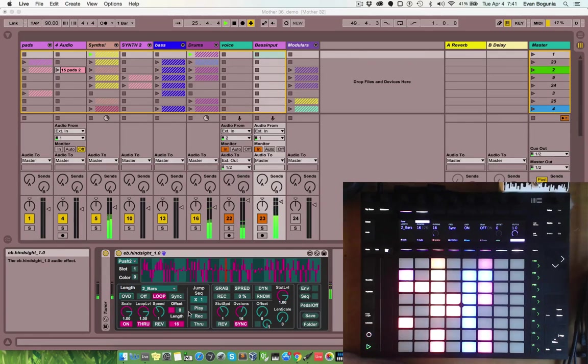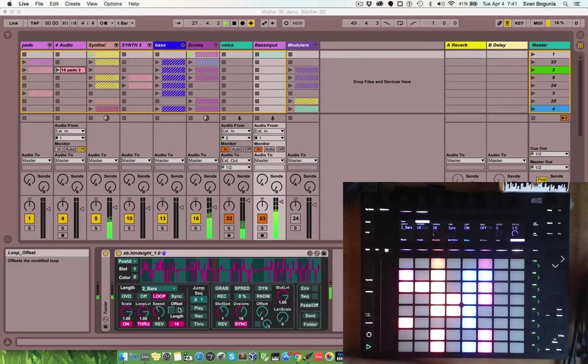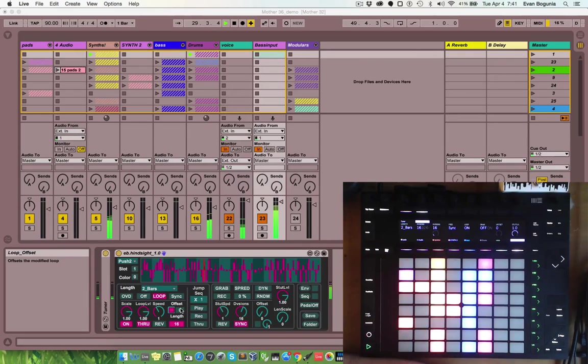So this section down here allows you to modify the loop length and the offset in the start position. With that on and length set to 16, offset at 0, it will play the original loop.